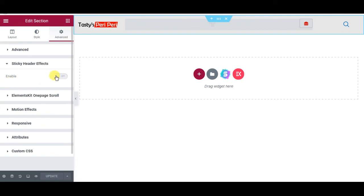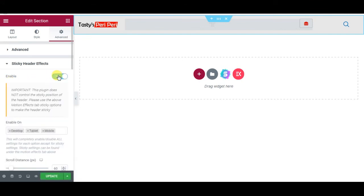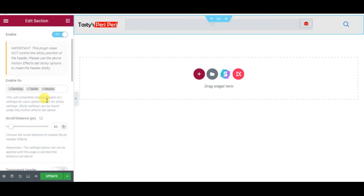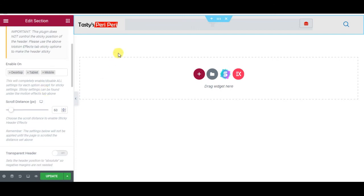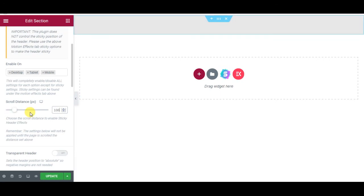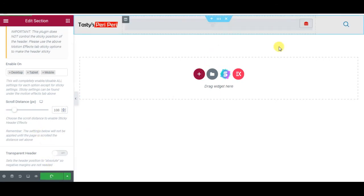And distance where it starts from. My header is 64 pixels, so what I can do is I can say start from 100 pixels, so when I scroll 100 pixels down this will work, will become sticky.